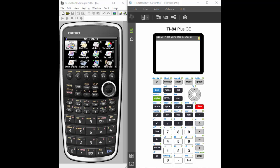Hi, this is Karen Greenhouse, and today we are going to be comparing the Casio Prism to the TI-84 Plus Color Edition, and we're going to be showing you how to graph conics with these two.